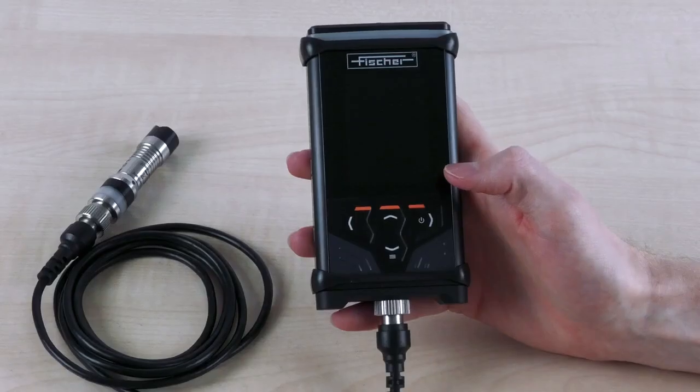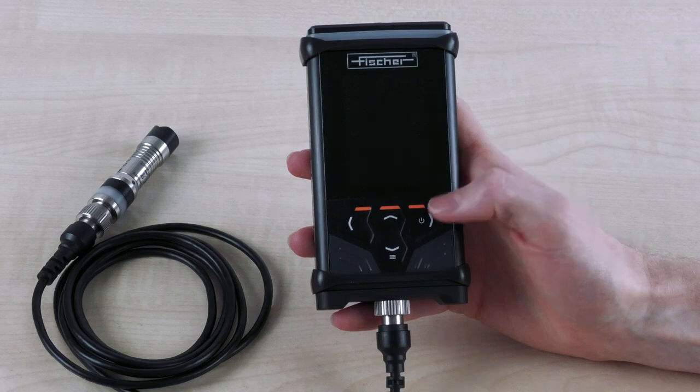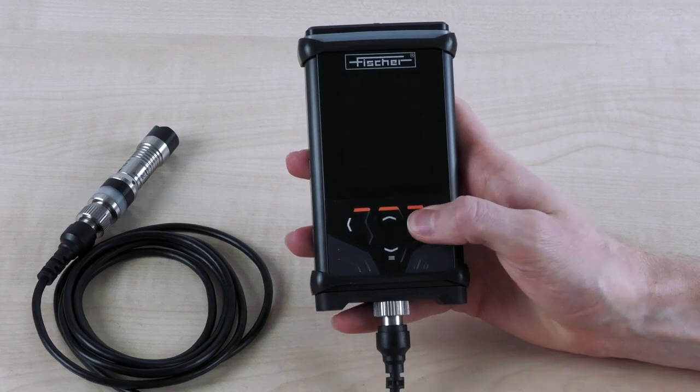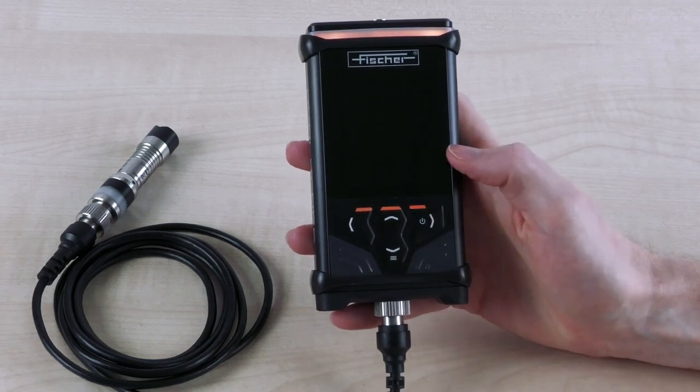After you have inserted the battery and connected the probe to the device, the measuring instrument can be switched on. To do this, press the multi-function button with the on-off symbol printed on it. The graphic display lights up.